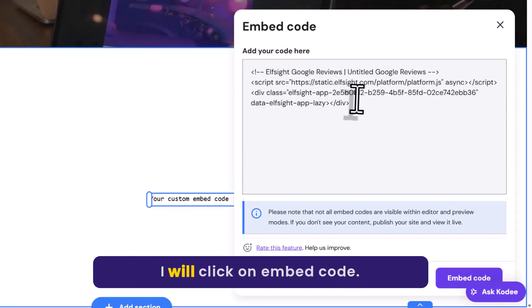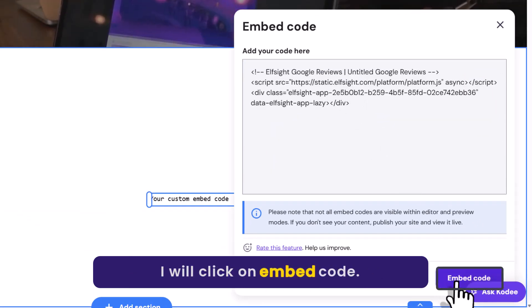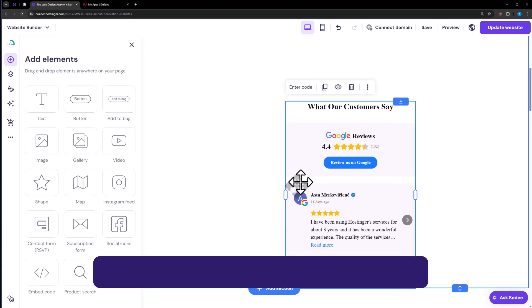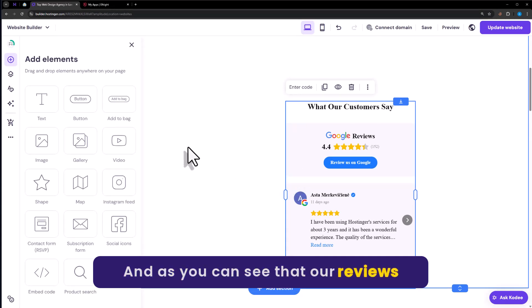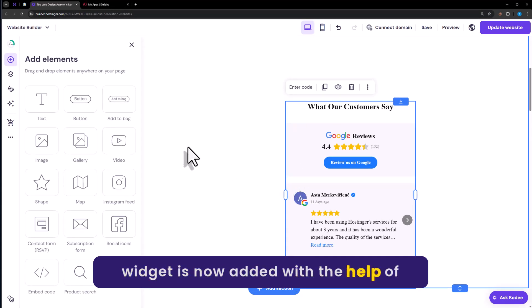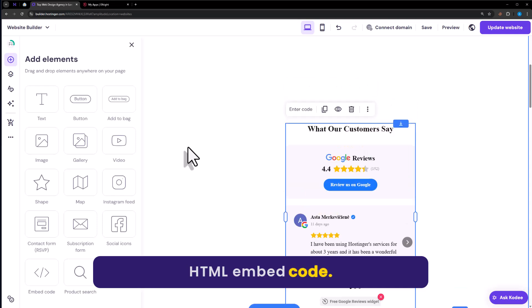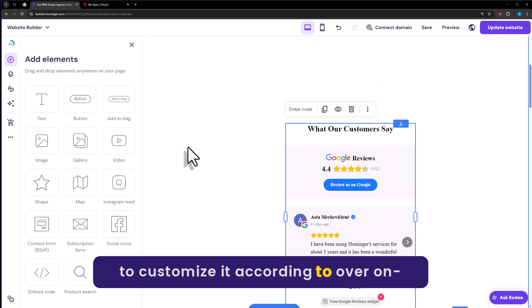Now I will click on Embed code. And as you can see that our reviews widget is now added with the help of HTML embed code. And now we are going to customize it according to our own choice.